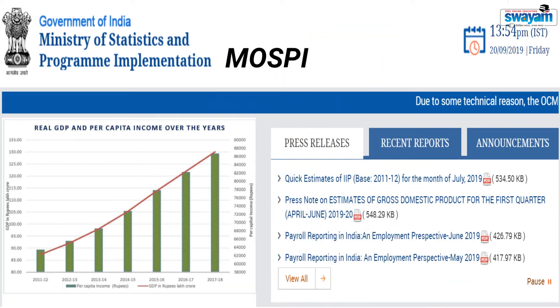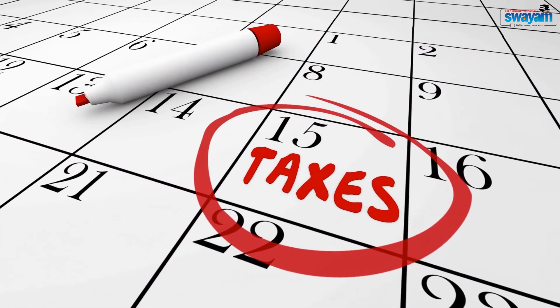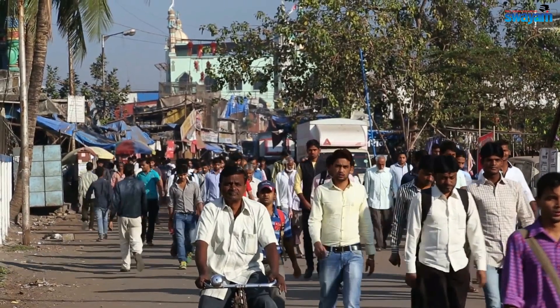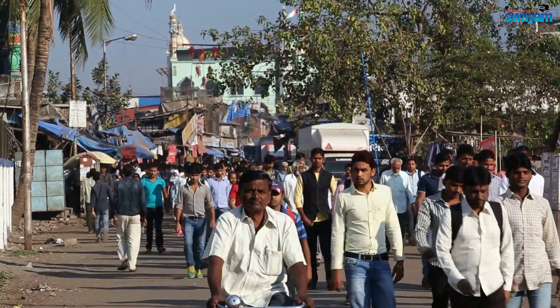The Ministry of Statistics and Program Implementation, or MOSPI, releases estimates of GDP quarterly. This is the website of MOSPI that shows the estimates of GDP for the first quarter, April to June 2019. Similarly, data on government budgets are released annually. Population census data is released after 10 years, or decennially.